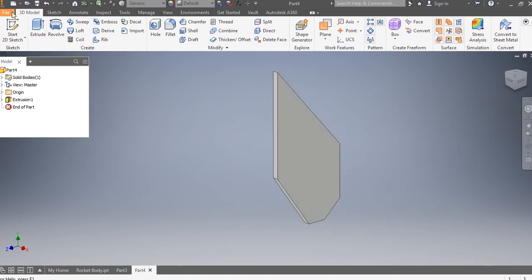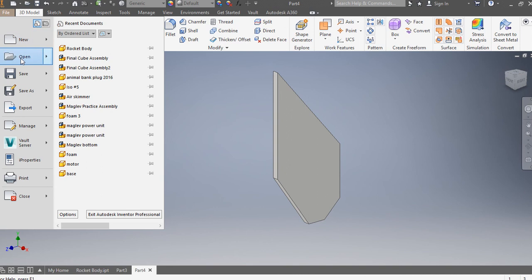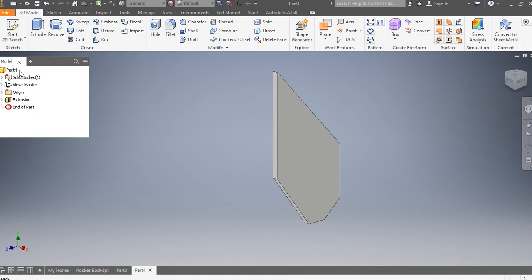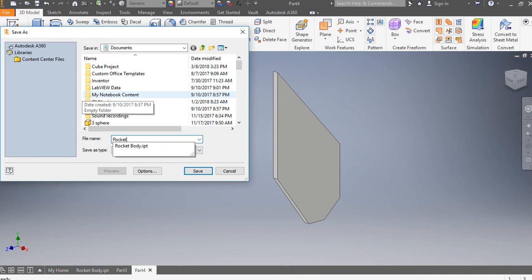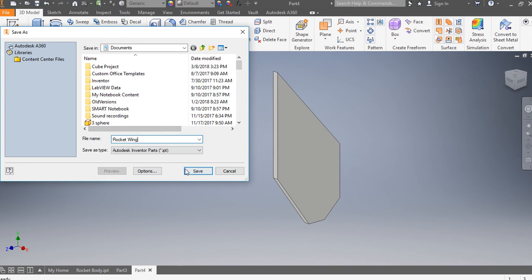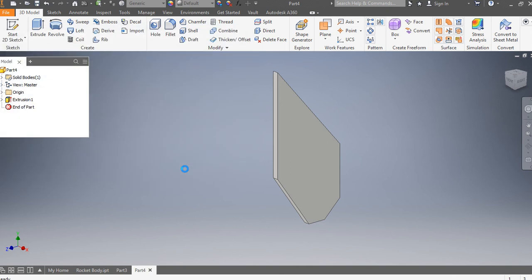Then I'm going to take and file, save this one as my rocket wing. Okay. So we do need three or four of them, depending on how many you want to put on there. Four is a little bit easier. Obviously, you can just insert them that many times, and it should work pretty good. Okay.